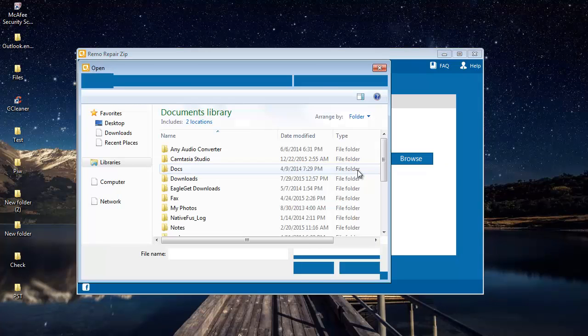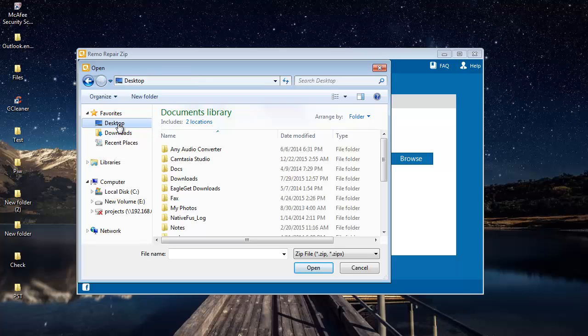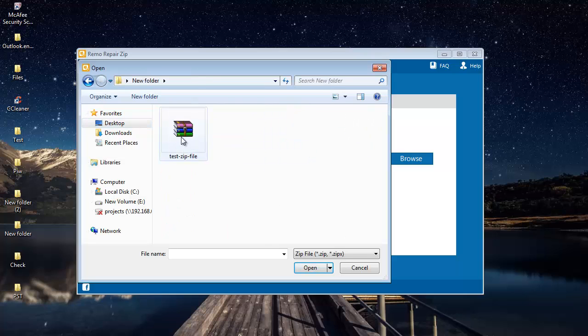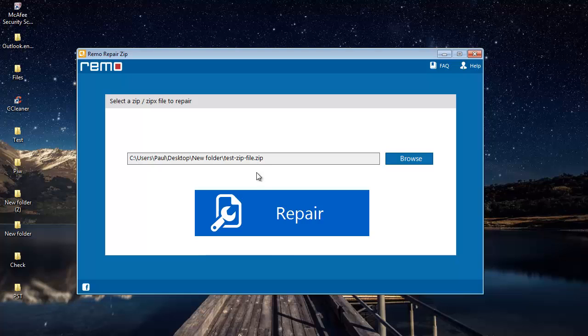And select the zip file that I am looking to repair. Here is the zip file that I will be repairing for this video. Once I have selected the zip file, I will click on the repair button and repair the selected zip file.